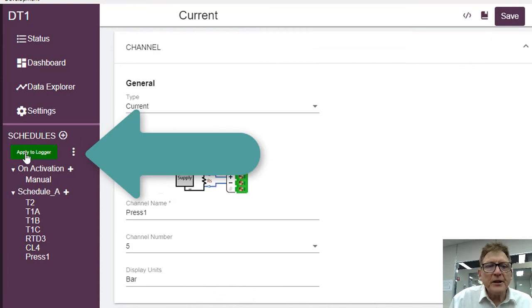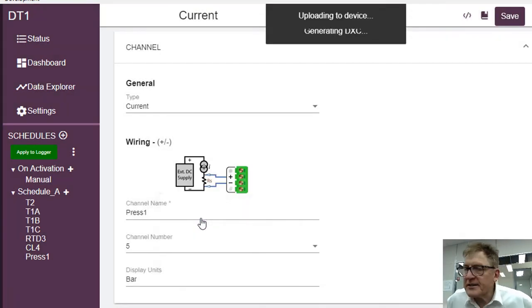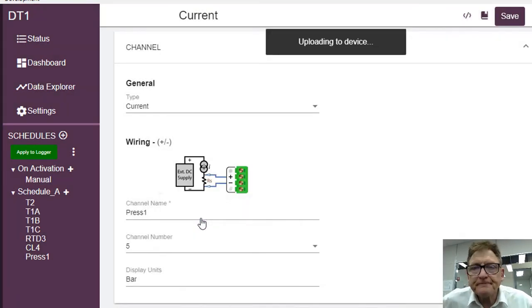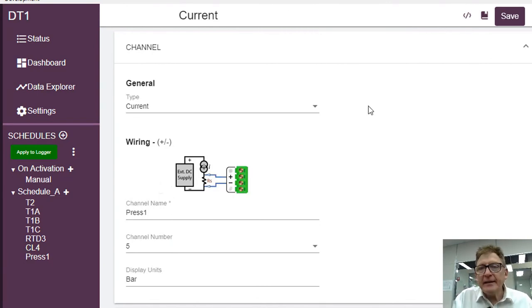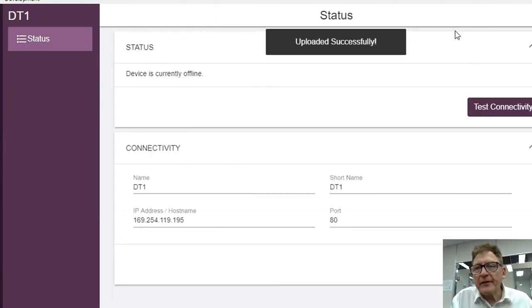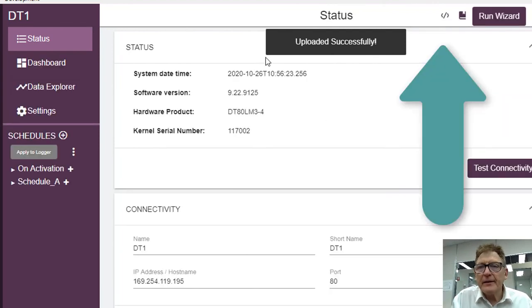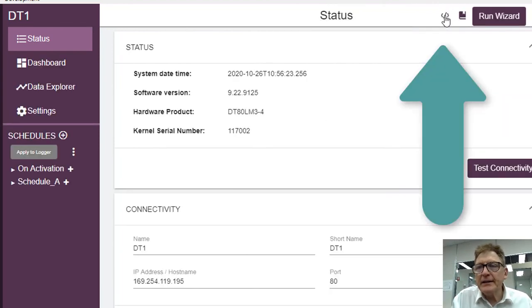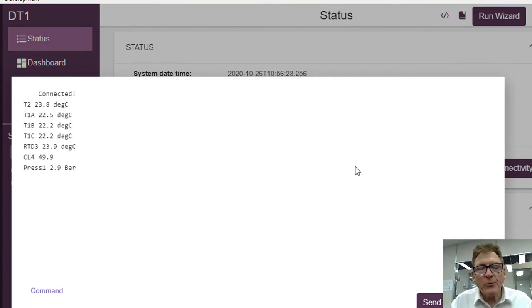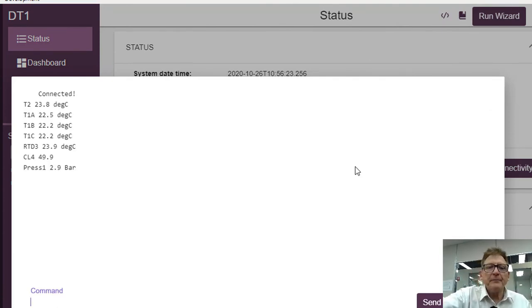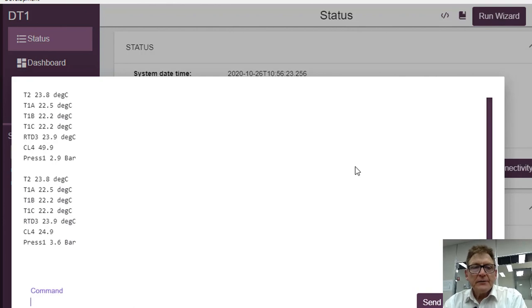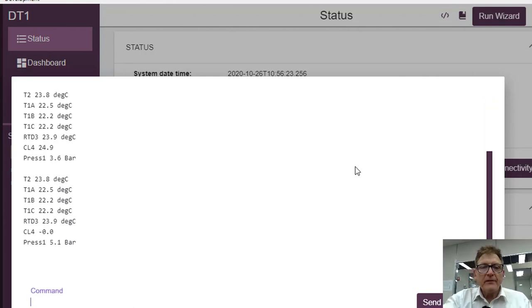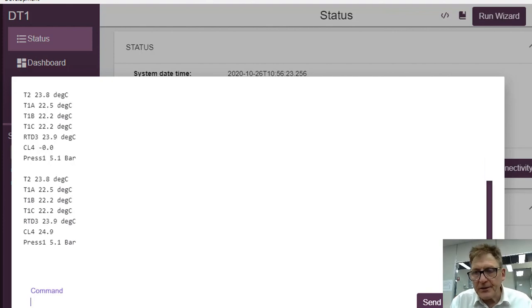I apply to the logger again. It warns me this program is inside there. Upload it successfully. Good. Now I'll click on here and we can see when all these - there we are, pressure 2.9 bar and I will pump up, there it is, 3.6, 5.1, etc. So we can monitor the values here if you need to.